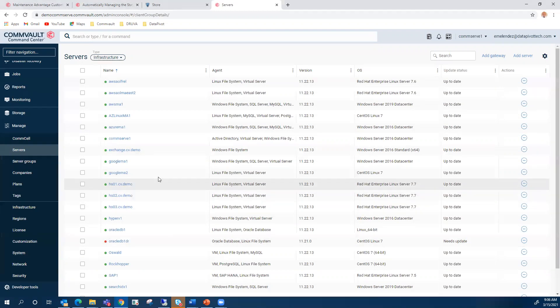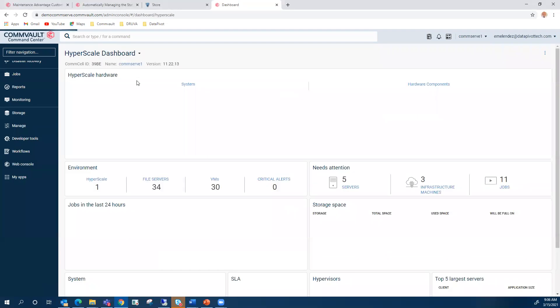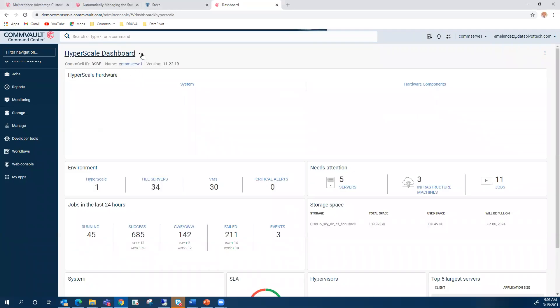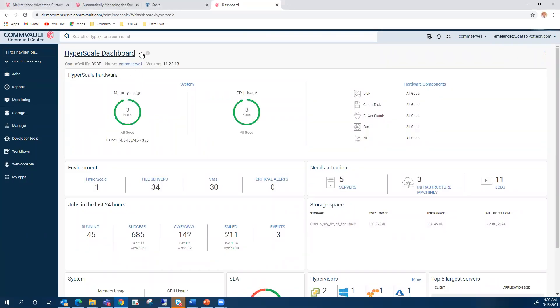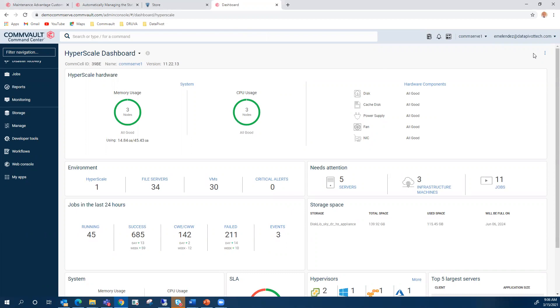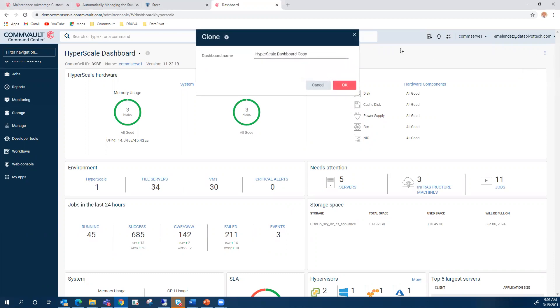Another thing that I noticed was the dashboards. You can always customize your dashboards, even on Service Pack 20. On SP22, they changed the location where you actually clone or edit your customized dashboard. It's pretty easy to do.